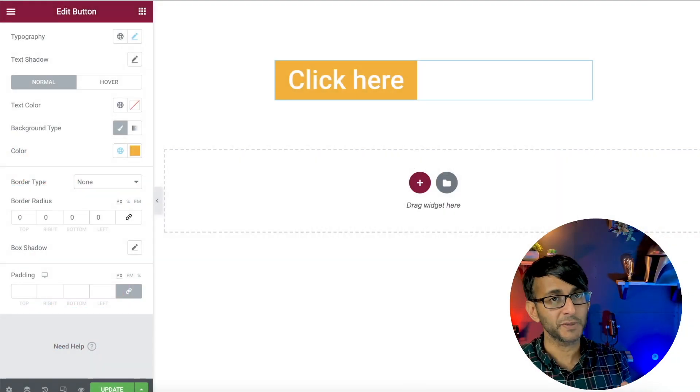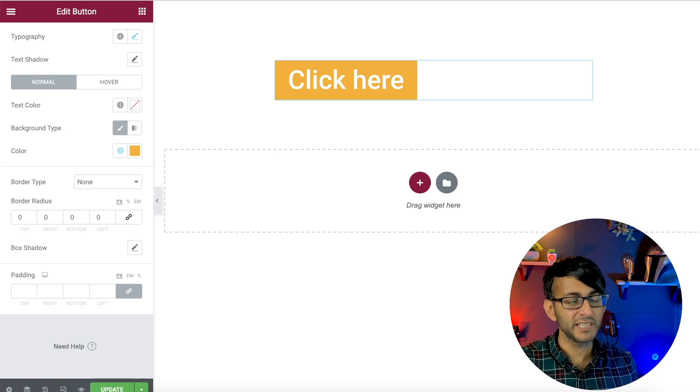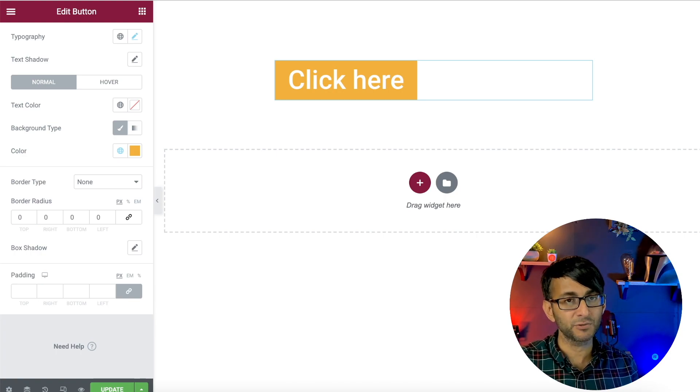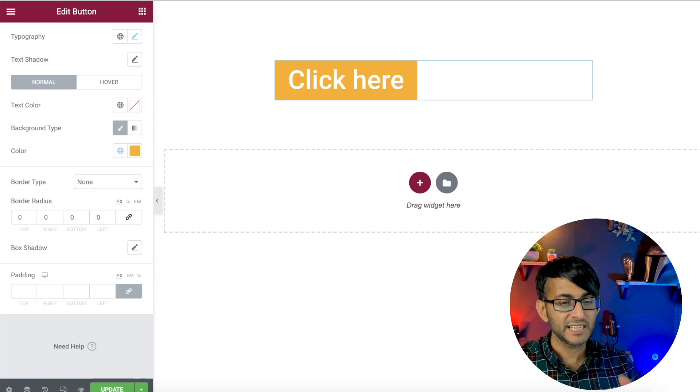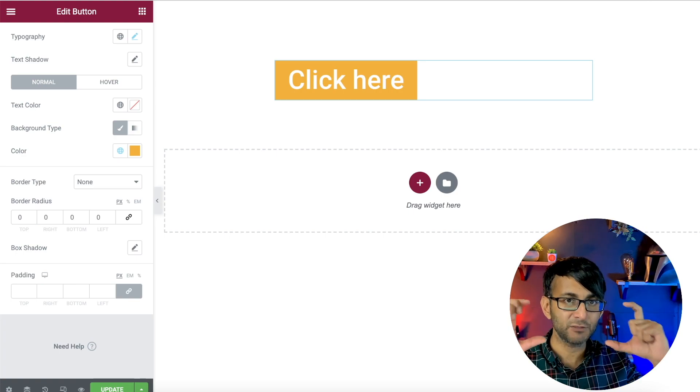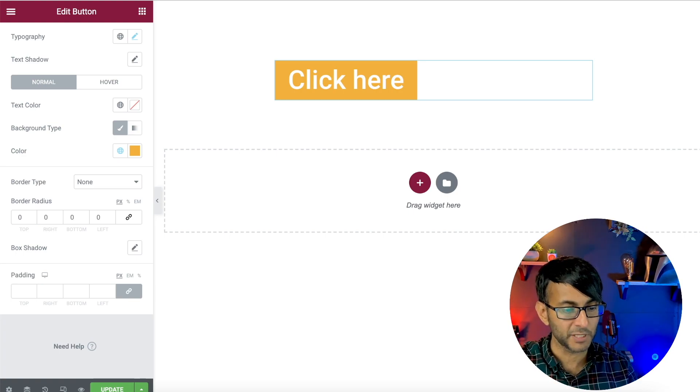So we've got an Elementor button. Nothing fantastical here, right? I've even increased the font size on it just so you could clearly see it. And we have the right angle borders on it at the moment.